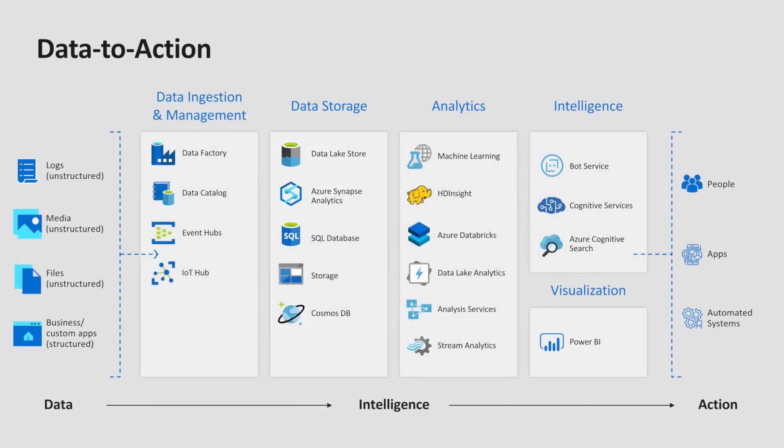If we take a step back, the data to action journey follows a fairly typical pattern. We start on the left-hand side with data of a variety of formats. Unstructured data such as media files like images, video, and audio. Semi-structured data such as JSON documents that might be received from a web API. Or structured information such as relational data that we may be more familiar with, stored in rows and columns, being written from a line of business application.